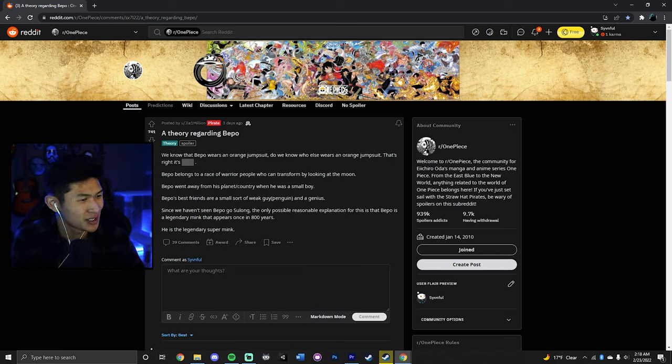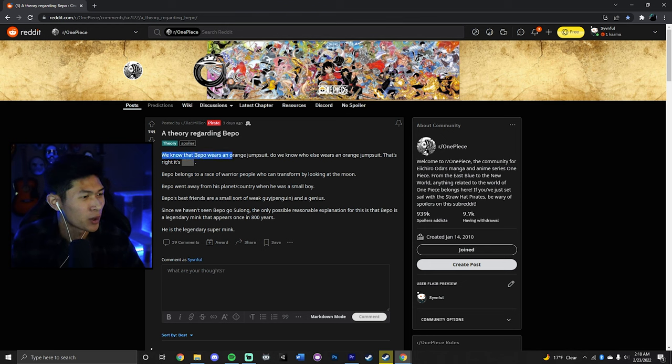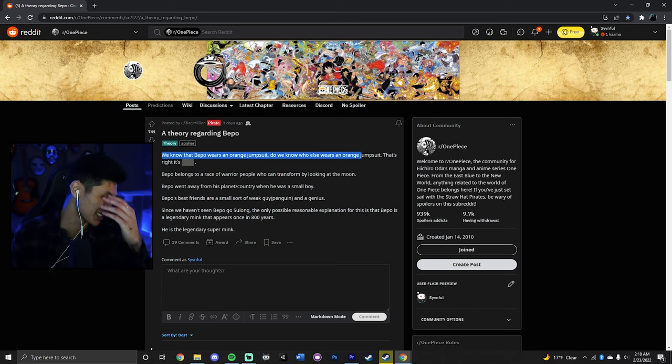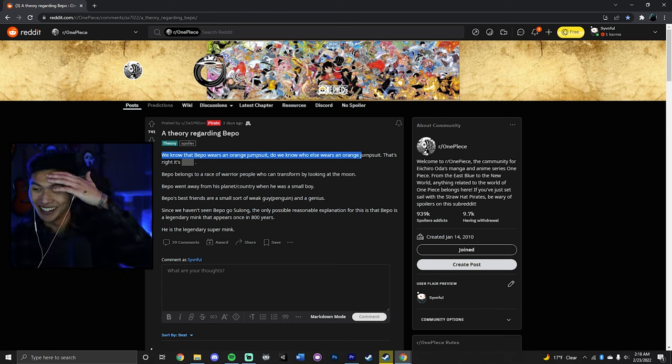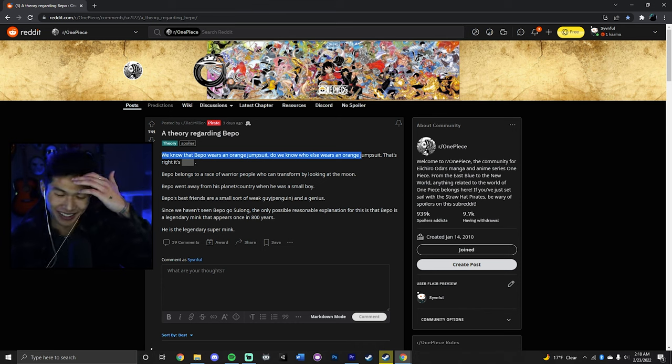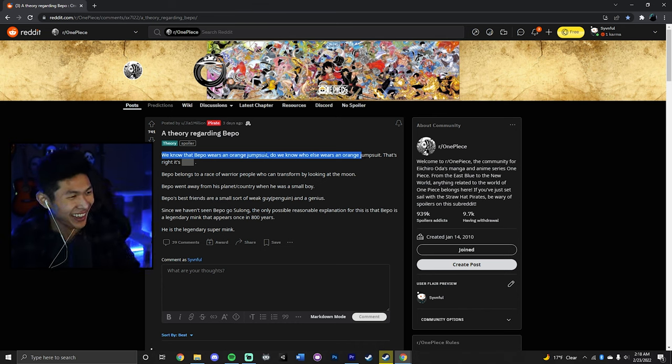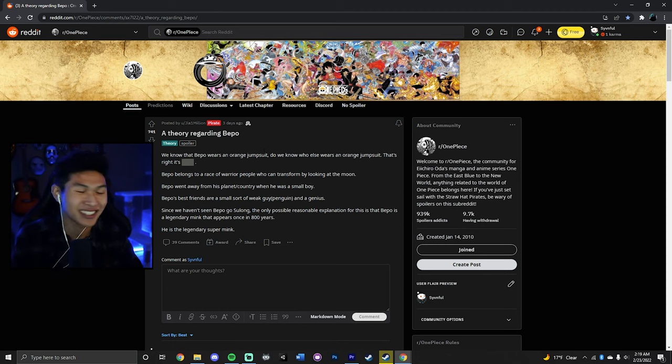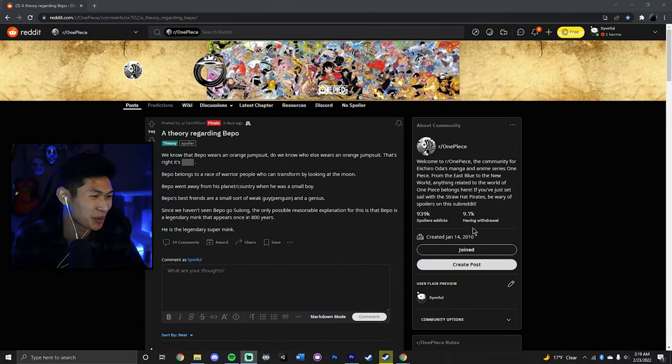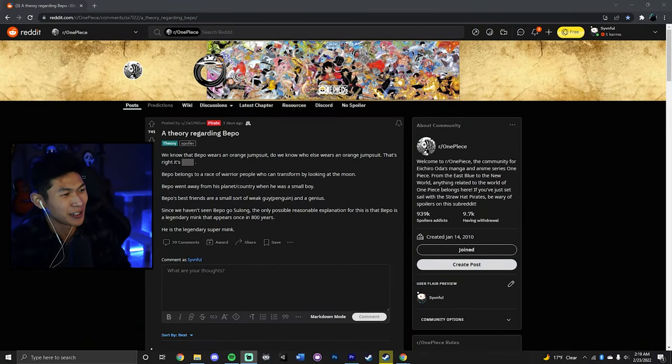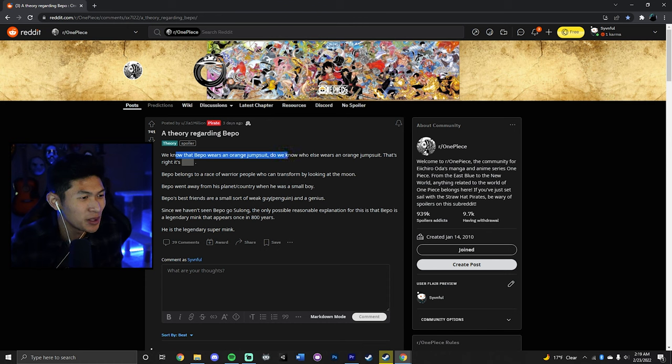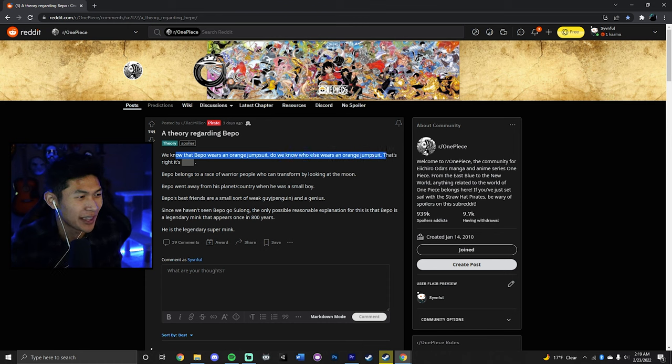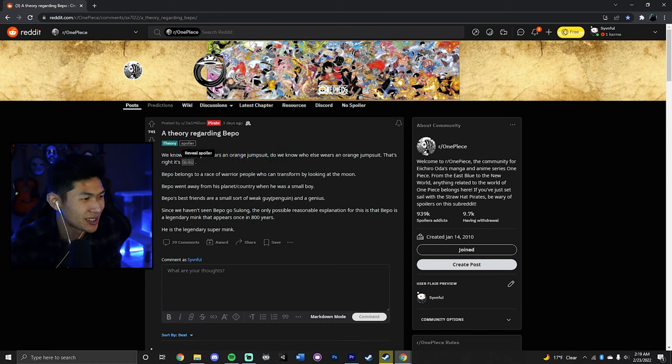Oh, that's shorter than I thought. We know that Bepo wears an orange jumpsuit. Do we know who else wears it? Oh no, this is going to be stupid. I can already tell. This is going to be... I started, I pulled up the camera and I was like, yo, this is about to be fire. We're going to learn so much about Bepo. And then this is what we get. We know Bepo wears an orange jumpsuit. Do we know who else wears an orange jumpsuit? That's right. It's Goku.